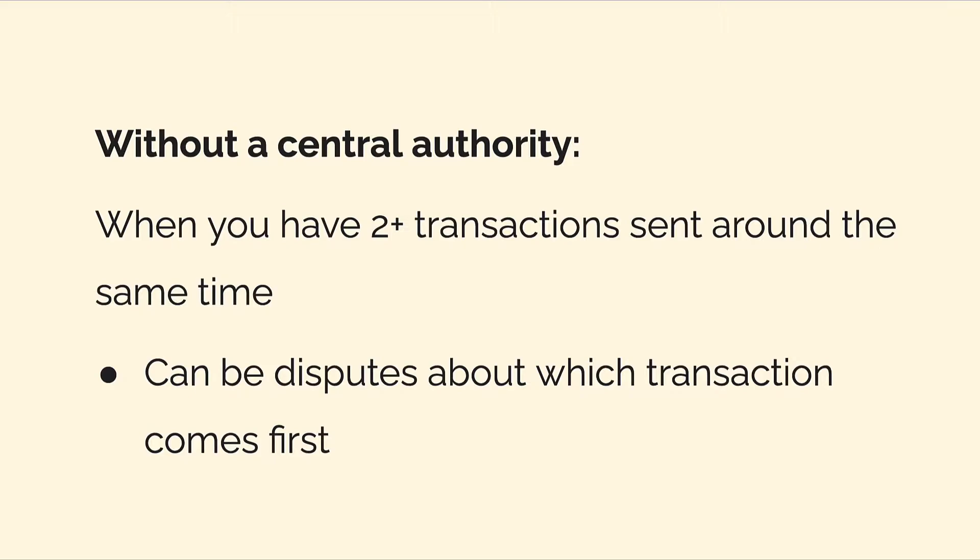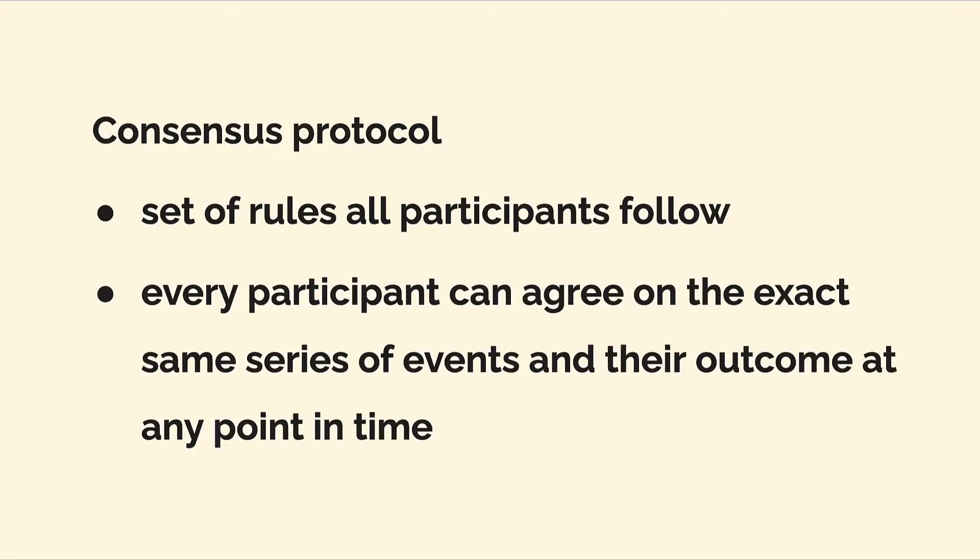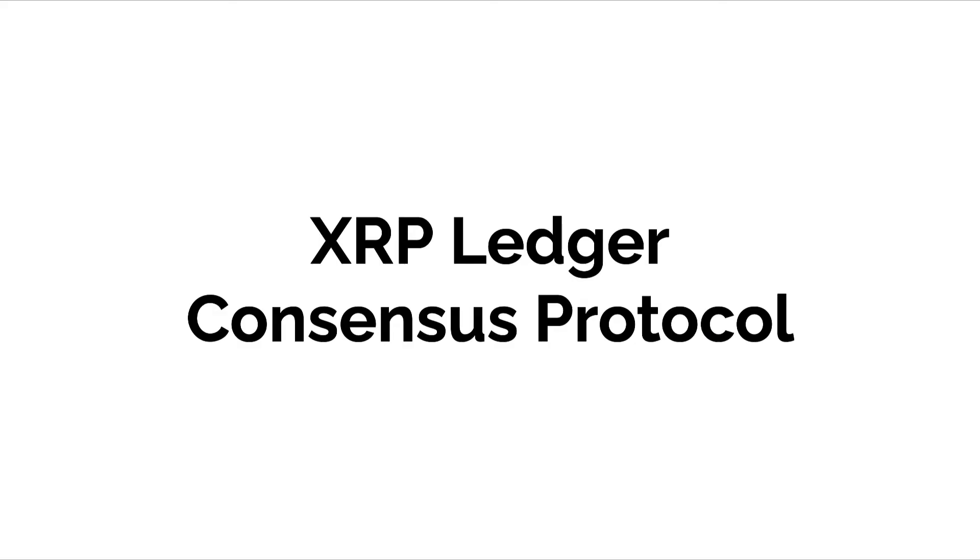This is also an issue, and with the consensus protocol we address that core issue because with a consensus protocol we have a set of rules that all participants follow. Every participant can agree on the exact same series of events and their outcome at any point in time. We have the blockchain where all transactions are logged and it can't be changed or rearranged, and therefore it's a lot easier to agree on what event happened at what time because the blockchain shows exactly when all events happened and everyone has the same copy of the blockchain.